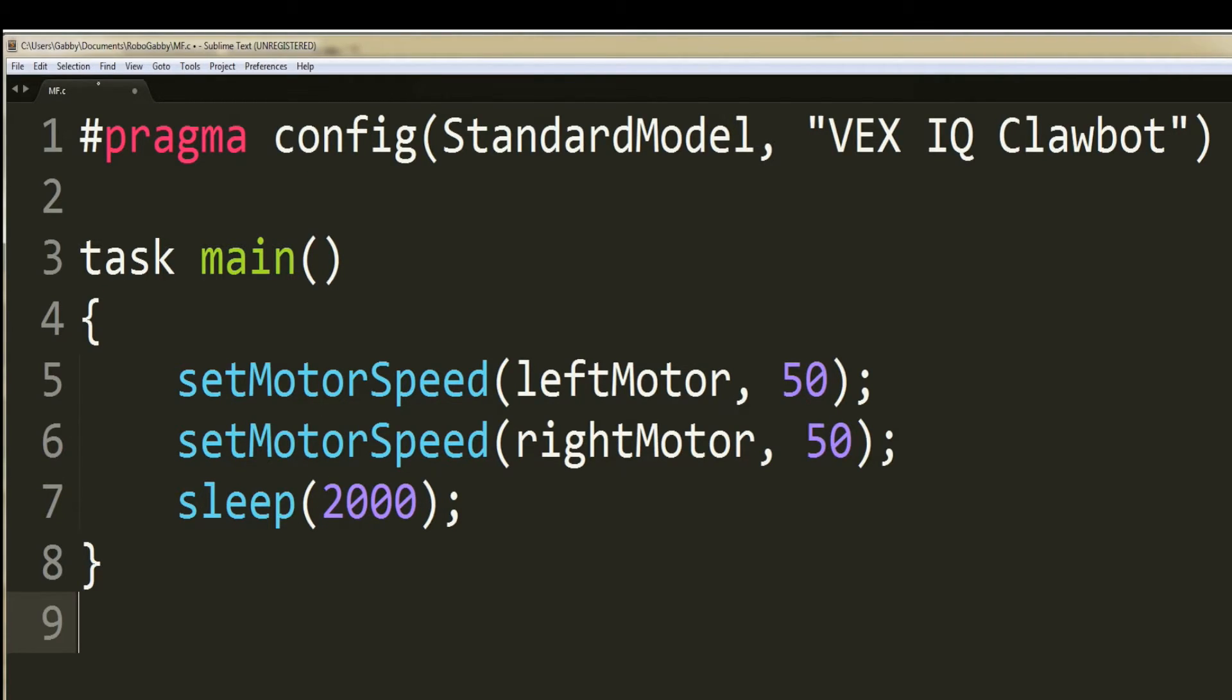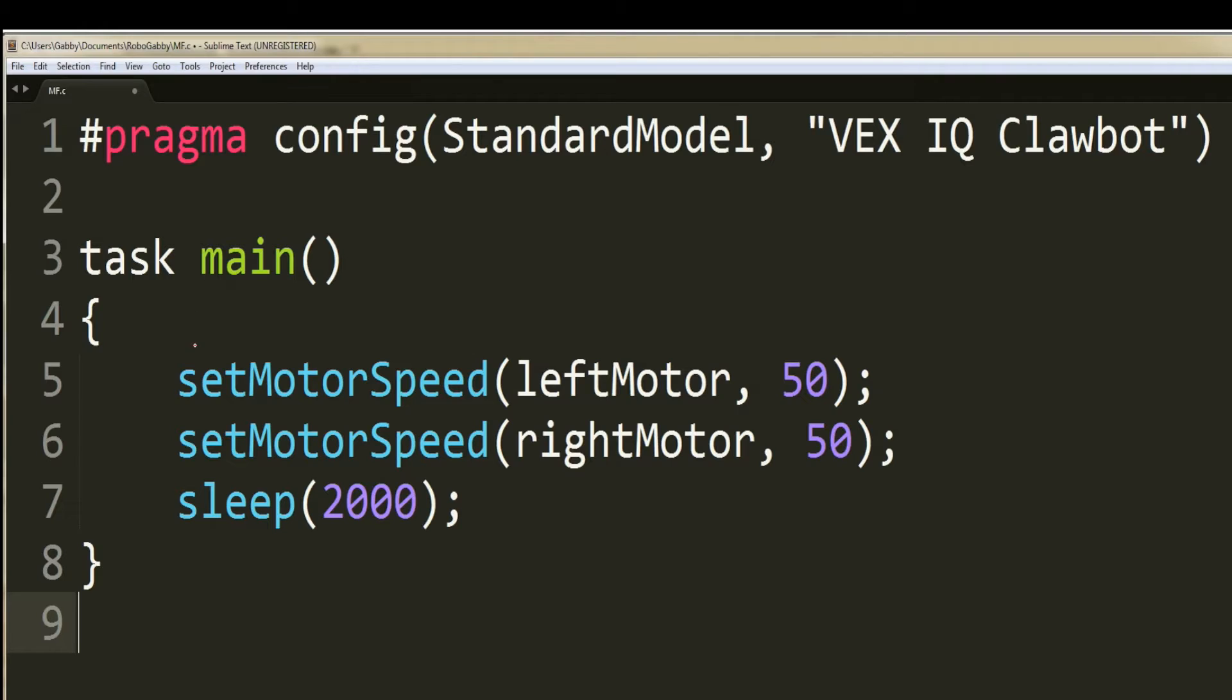The second line of your code is your task main. The task main decides which code the robot will run as part of the main program. The task main is also the main function where the compiler will execute all the code within task main's curly brackets.